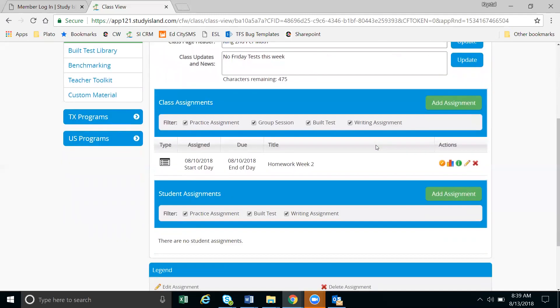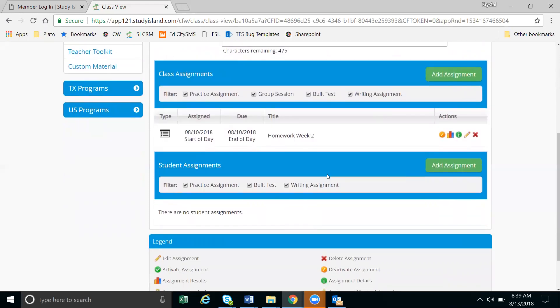Next we have class assignments and student assignments. The difference between the two is class assignments is given to the whole class, so everyone you have selected in this class, whereas student assignments will be specific students or groups of students that you select when creating the assignment. It won't be the whole class.